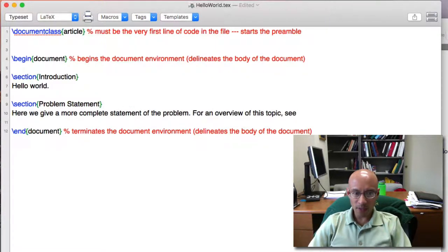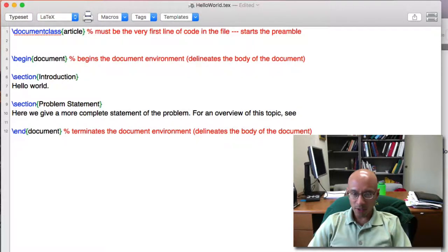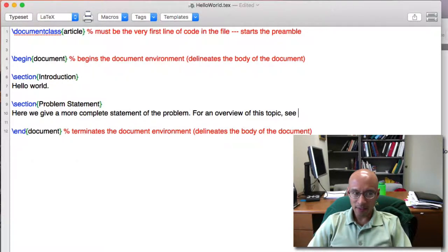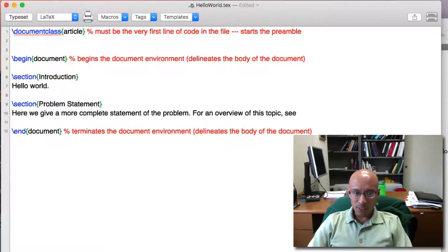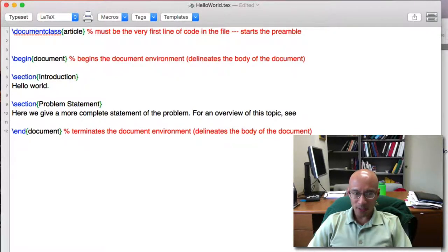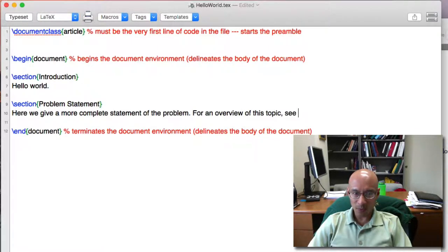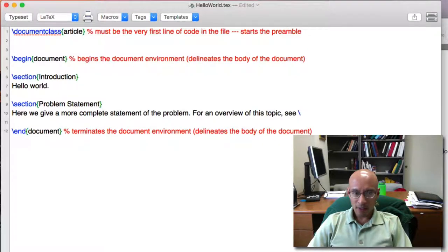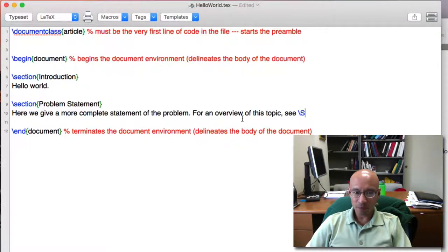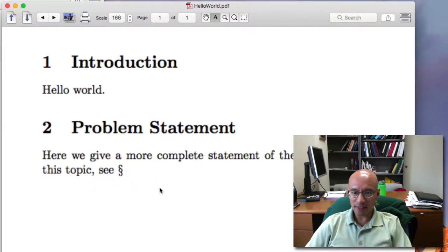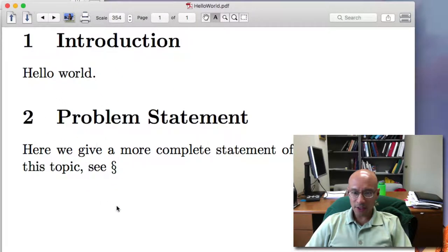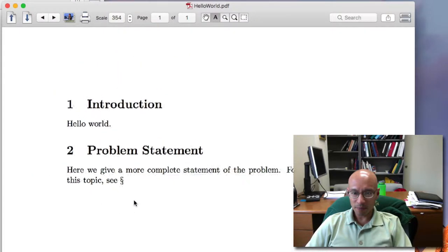And this is where I want to put in a cross-reference. So I want to make it say, see section introduction. But the way that's going to work is, let's put in a special character, backslash capital S. And that gives us this section symbol here.